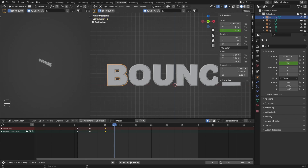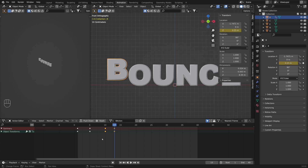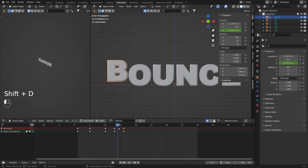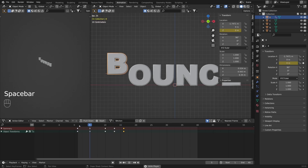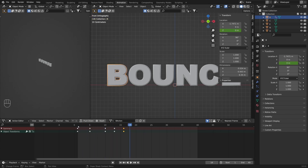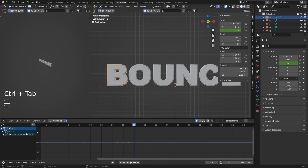Now let's add a second bounce. On the thirteenth frame I'm going to write down 0.15, right-click and insert a single keyframe. Now we need to return it to the starting position, so I'll duplicate the tenth frame with Shift+D and move it to frame 16. Now if you play the animation you can see we have a bouncing effect. We need to add a little style to it with curve editing, so I'll press Ctrl+Tab to go into the Graph Editor.